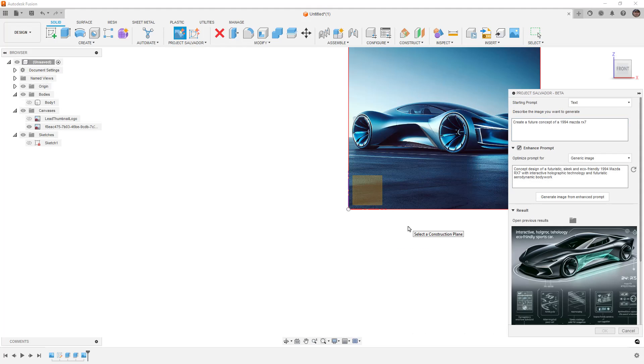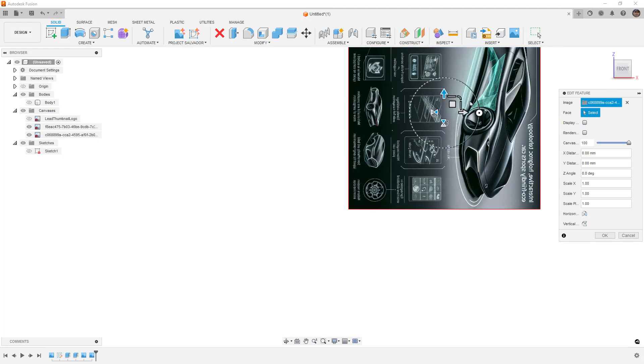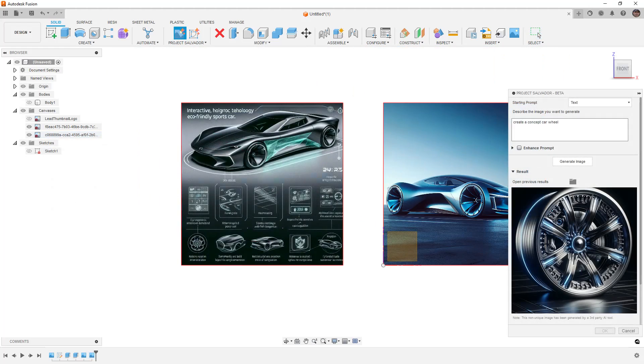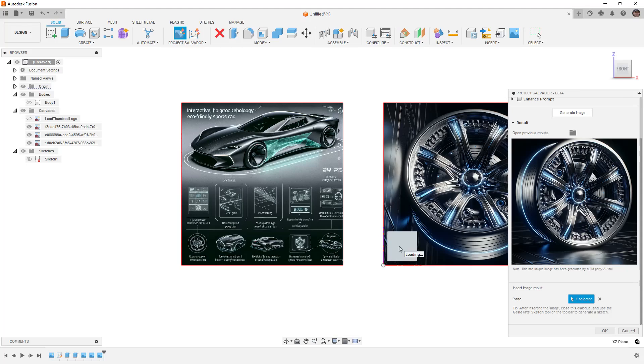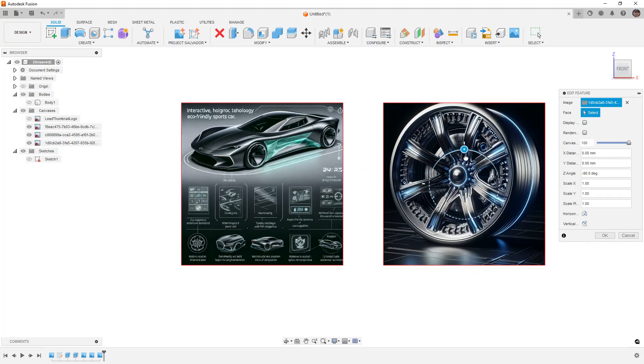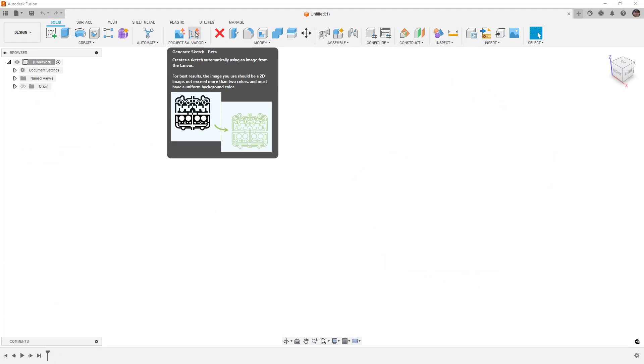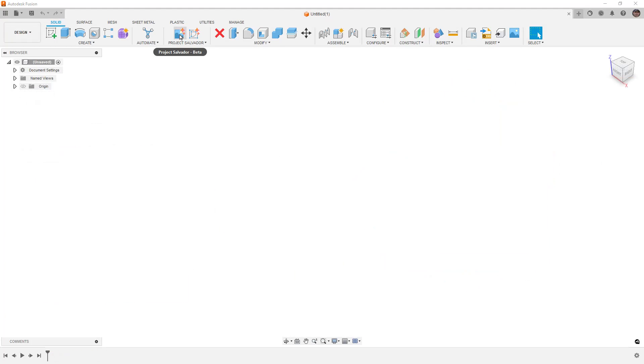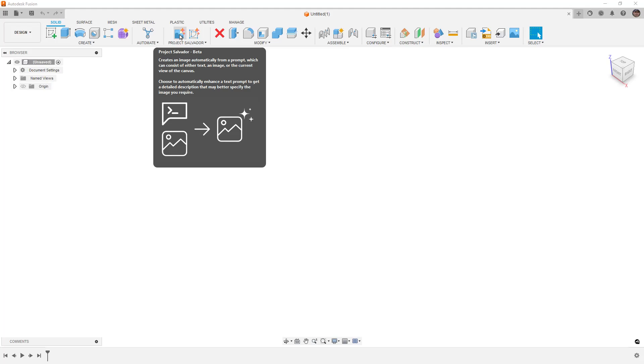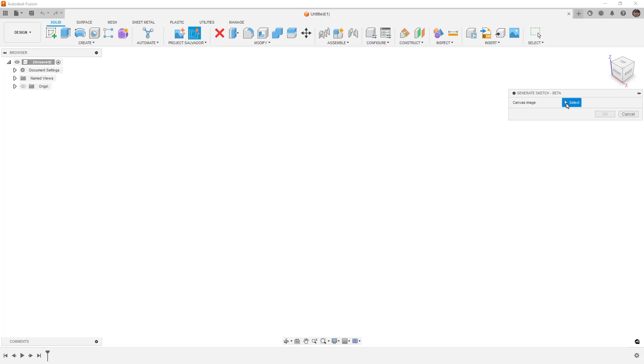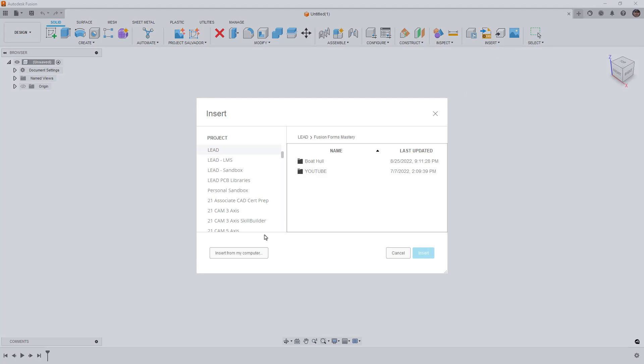What we're going to do today is talk about what it does and get some samples of how we can use it. There are two things that happen when you install it: there is a generate sketch and there is a generate image. I'm going to first take a look at generate sketch because I think that this has a lot of promise. What we need to do is have a canvas image already created. If you haven't inserted a canvas image, you'll need to do that first.